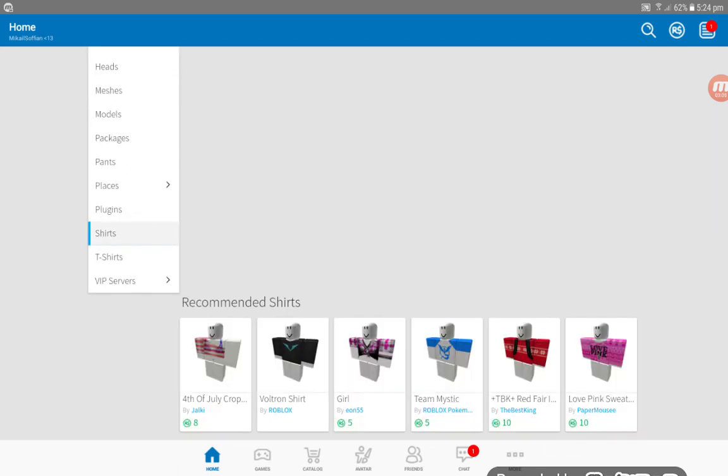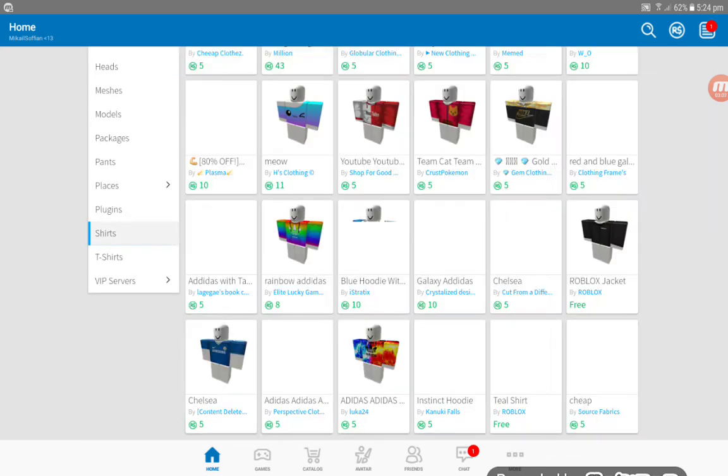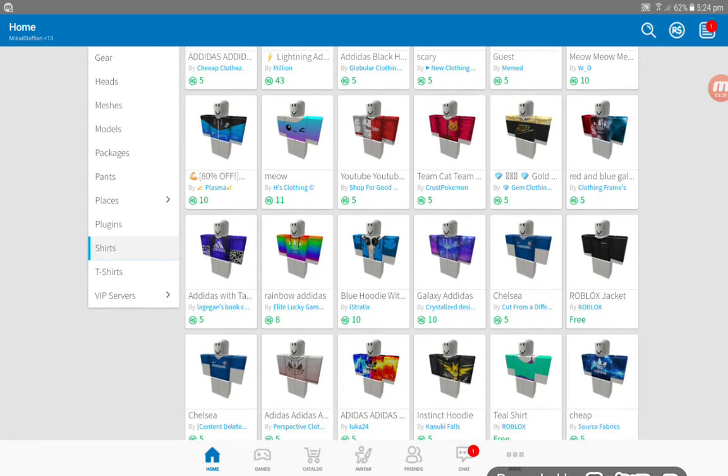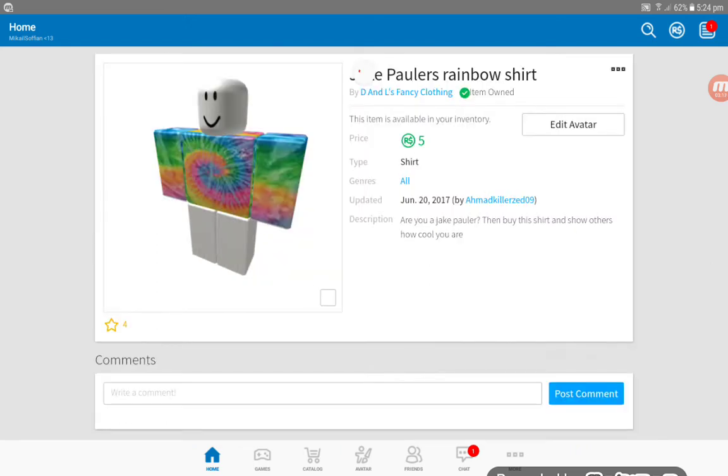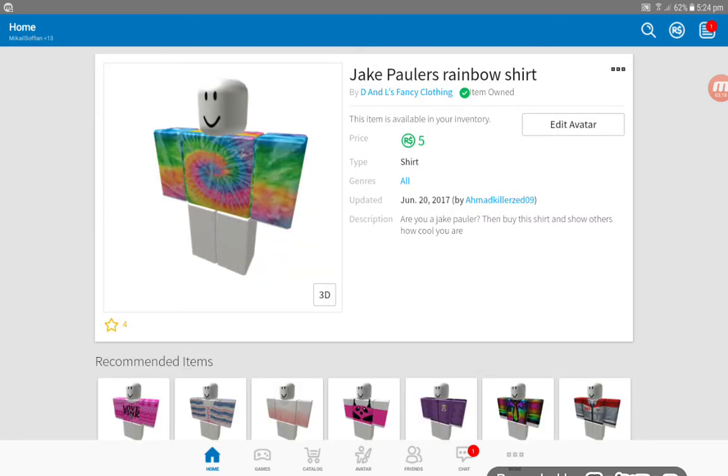So the Jake Paulers is five Robux, yeah. And see, it's called Jake Paulers, Jake Paulers rainbow shirt.